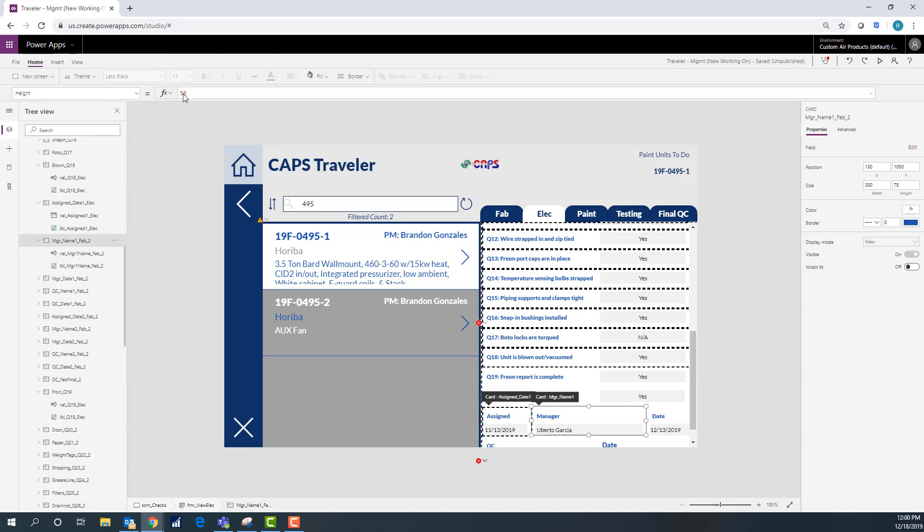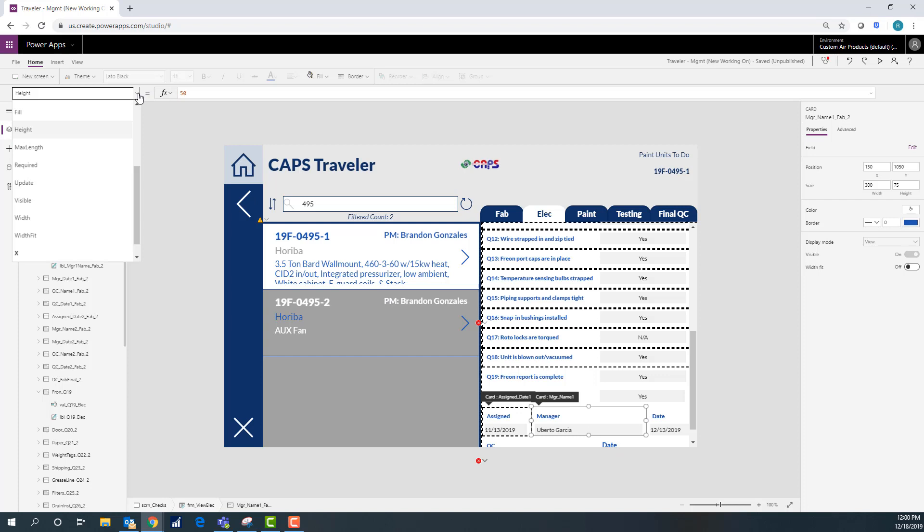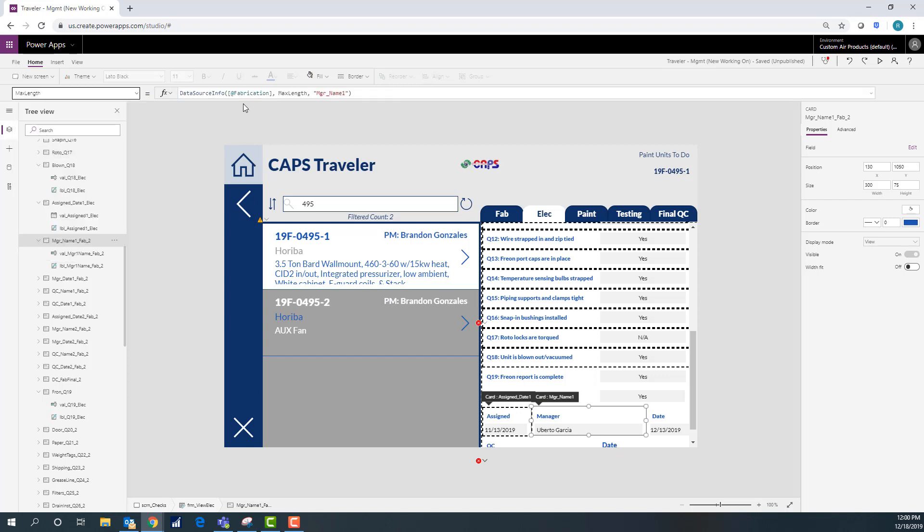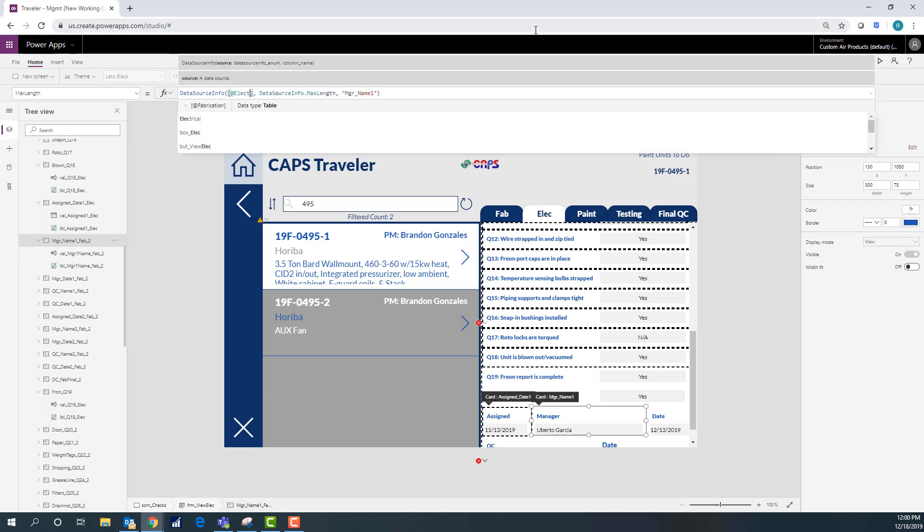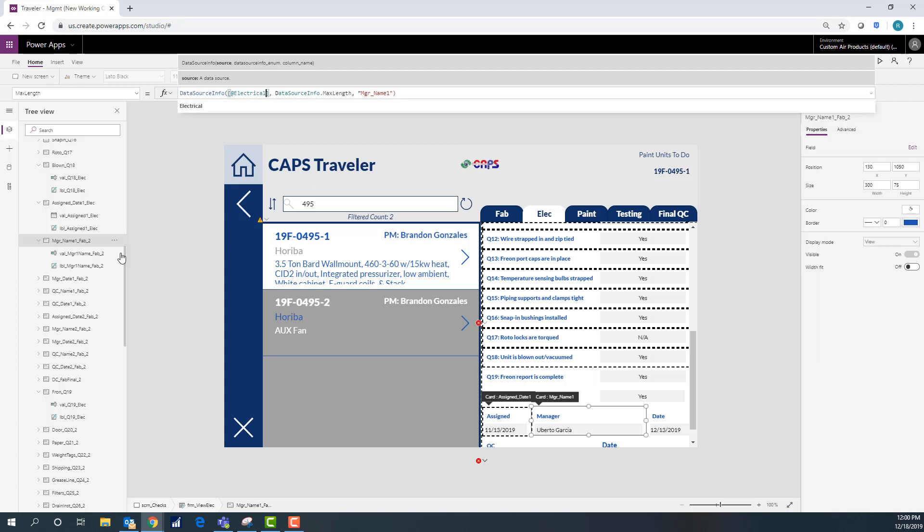So this one here on the manager name, you see it doesn't have a red X. But I still need to go here to this max length and I need to change it. And the reason is, is that I use that field name in both. But I need it to look to the new data source that I gave, the new SharePoint list.